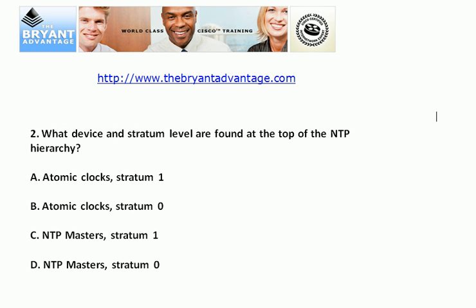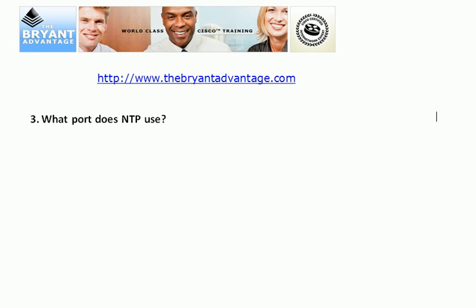Question two: What device and stratum level are found at the top of the NTP hierarchy? Moving to question three — a short answer, but we need to know this one because NTP is very important. If you're writing an access list, you don't want to accidentally cut NTP off. What port does the network time protocol use?